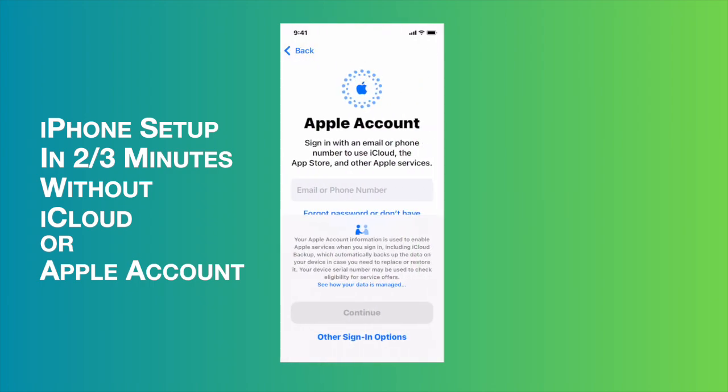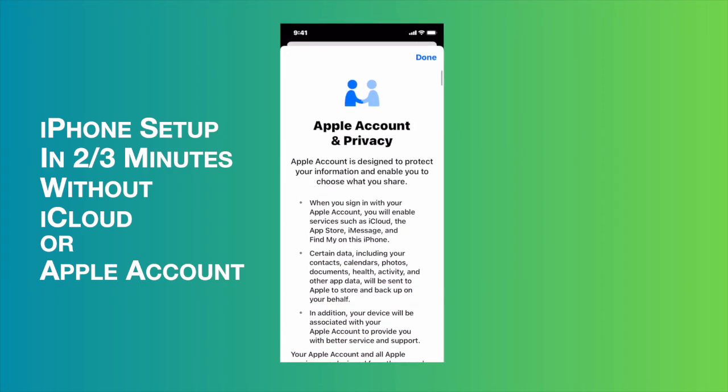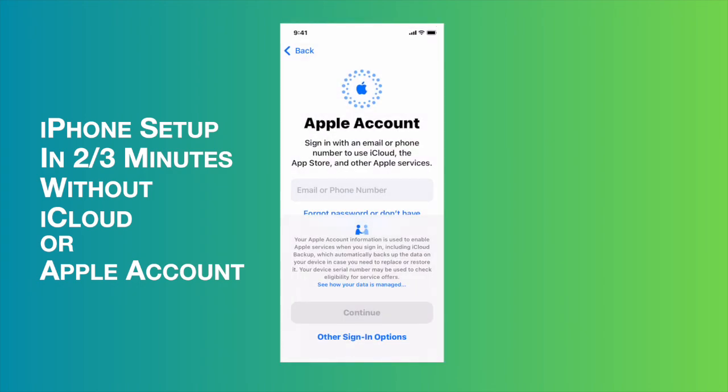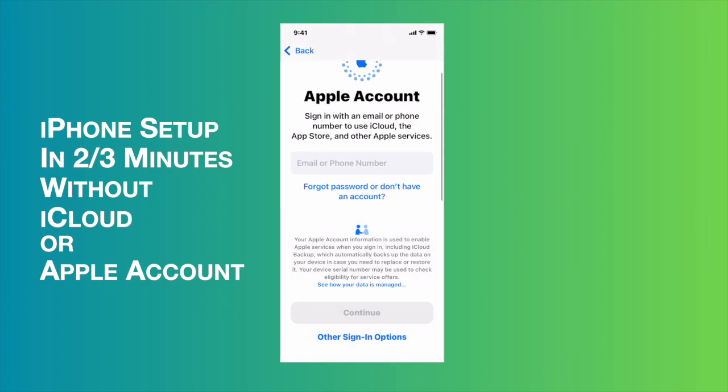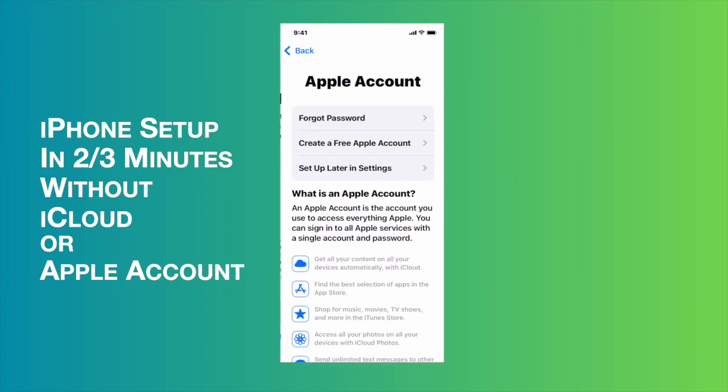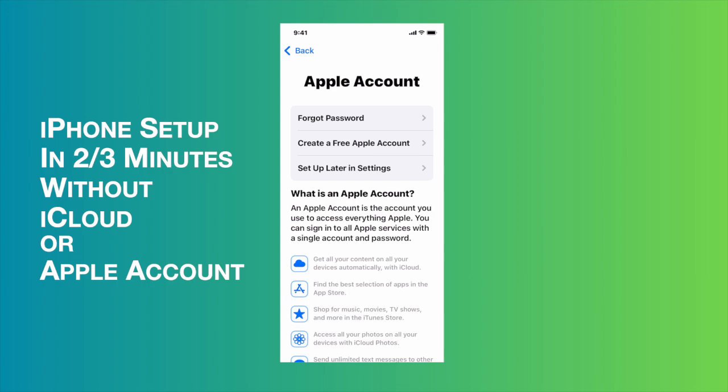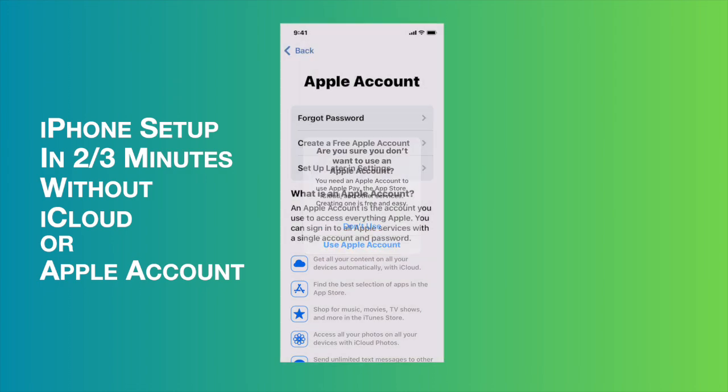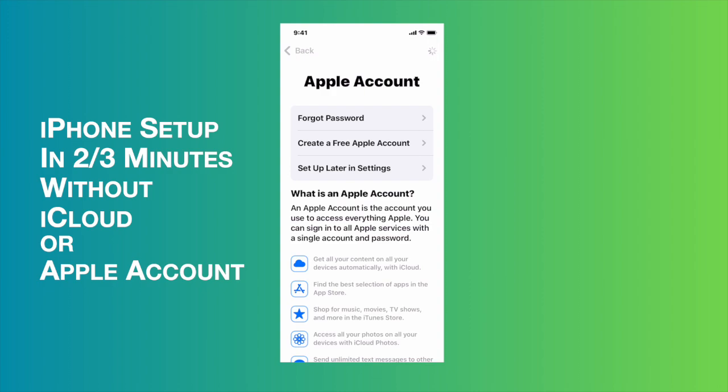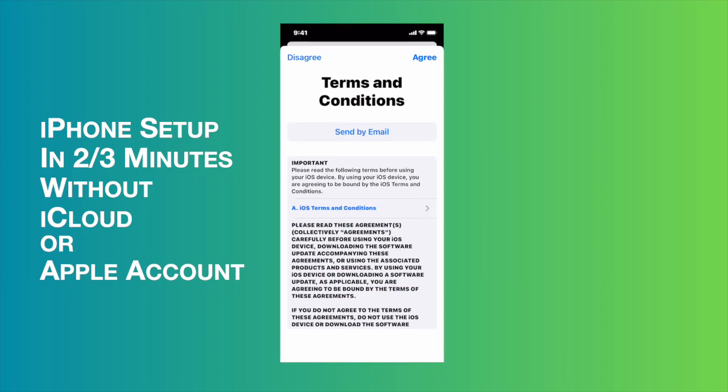Then it brings this option asking to get an Apple ID or something like that, but I don't have any Apple ID. I told you that without any Apple ID I will activate it, so I'm going to choose this option: forgot password or don't have an account. I'm going to tap it, and then it brings these options. The last option is the best option for us: set up later in settings. I'm going to tap it, and then we have to choose don't use.